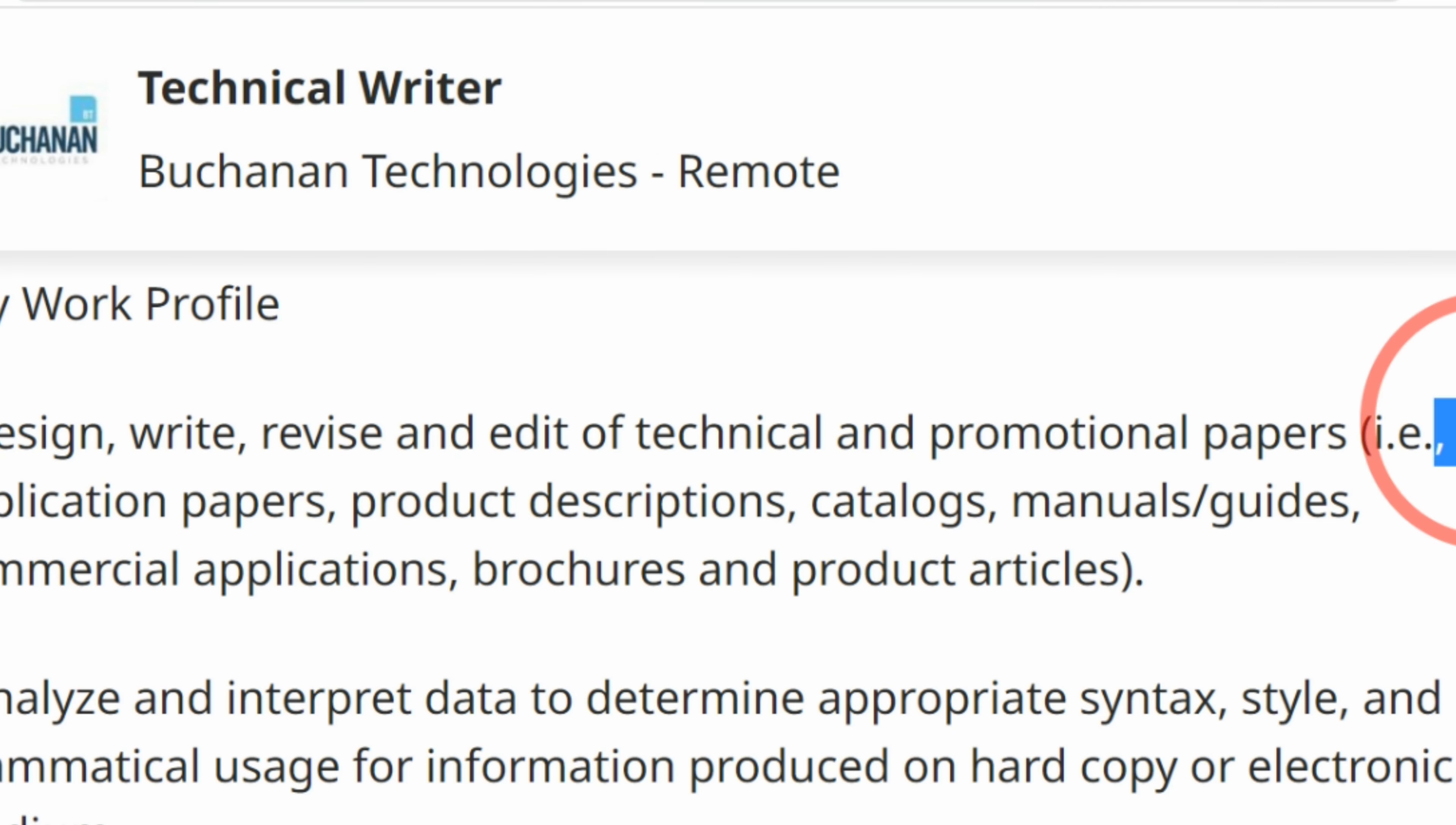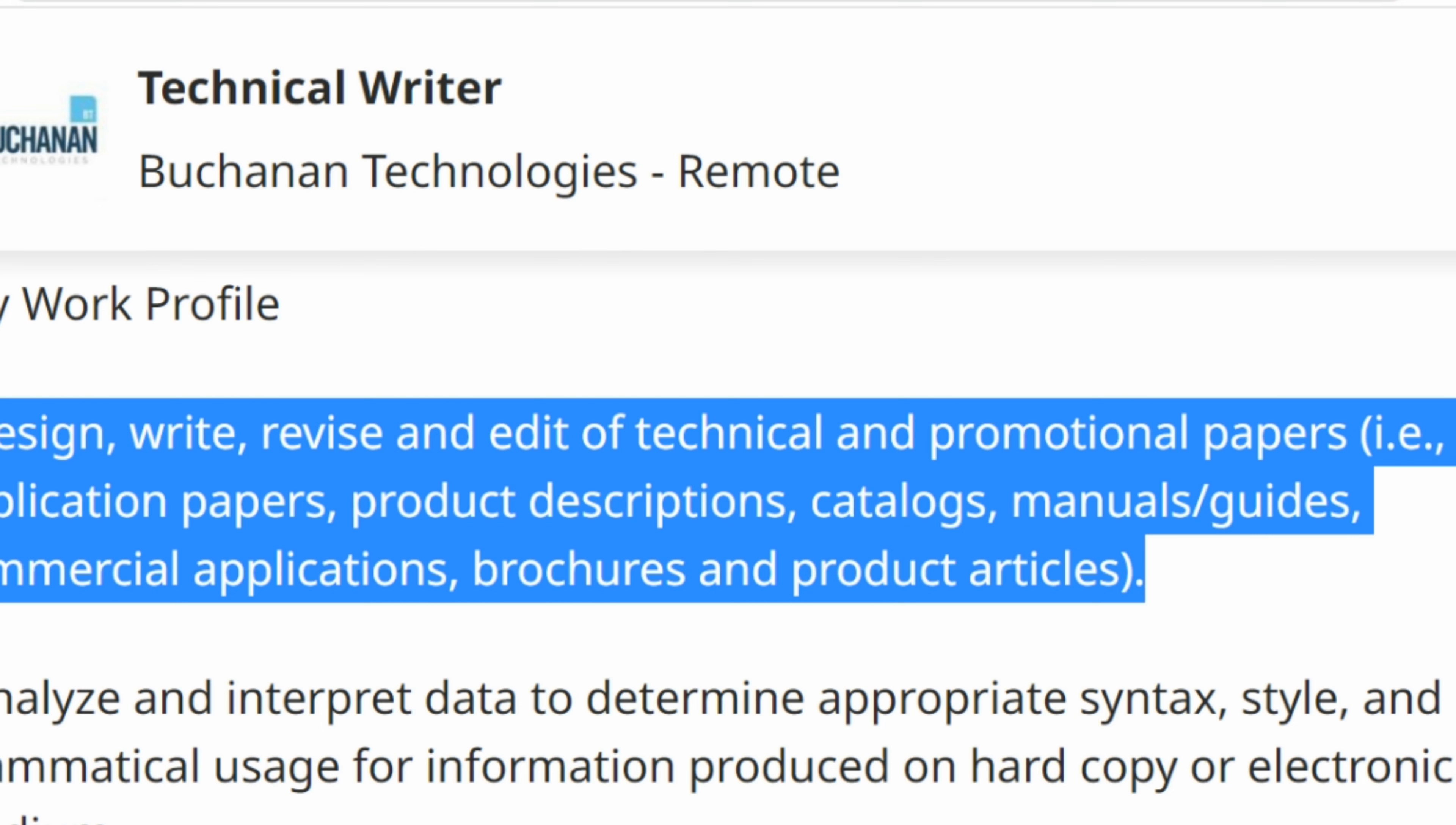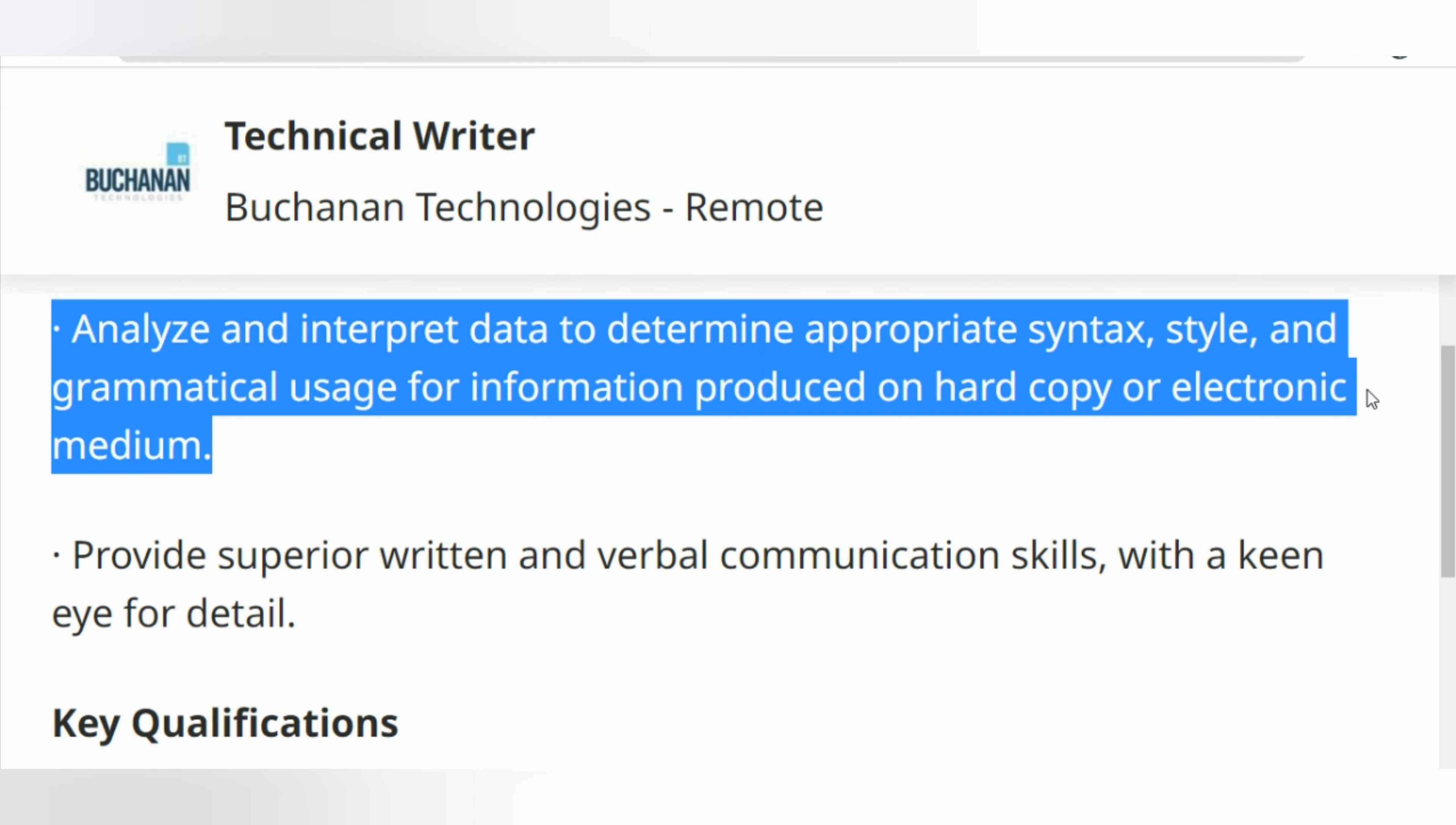You must design, write, revise, and edit technical and promotional papers, including application papers, product descriptions, catalogs, manuals, guides, commercial applications, brochures, and product articles. Analyze and interpret data to determine appropriate syntax, style, and grammatical usage for information produced on hard copy or electronic medium.